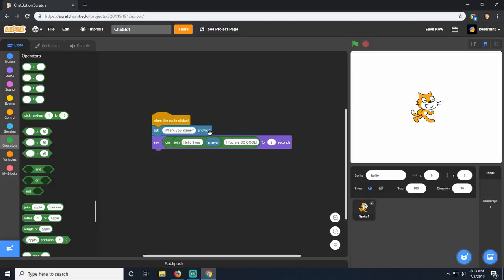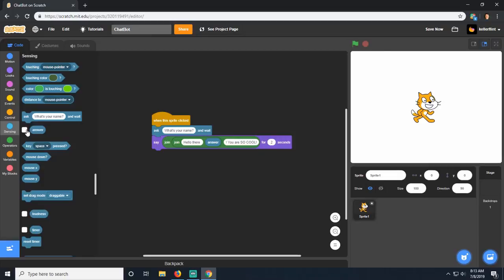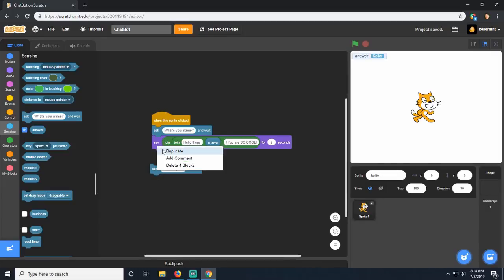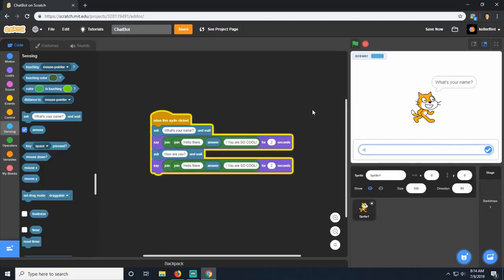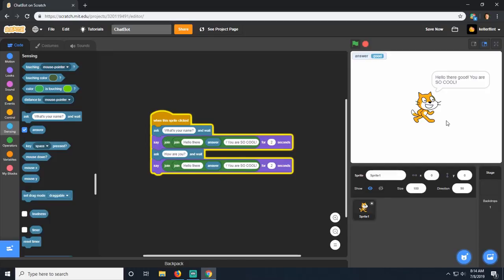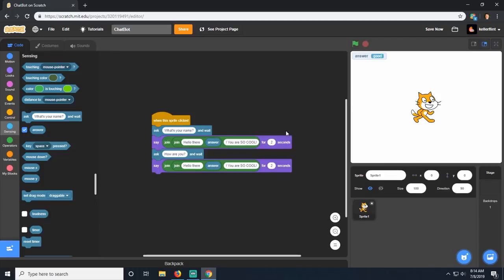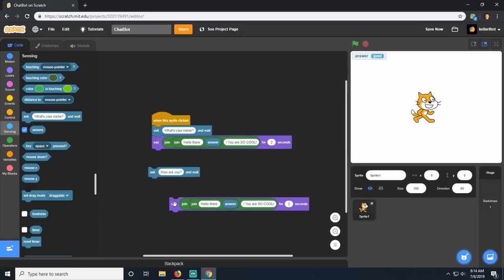There's a problem with this answer variable. I want the program to remember my name for a long time, but if we ask another question like 'how are you' and then try to use the name again, look what happens. I say start, click on him, put in my name as Keller, he says 'hello there Keller you are so cool', then asks how I am, I say 'good', and now my name is no longer Keller. Whenever I answer a new question it overwrites the answer variable with whatever the last answer was.